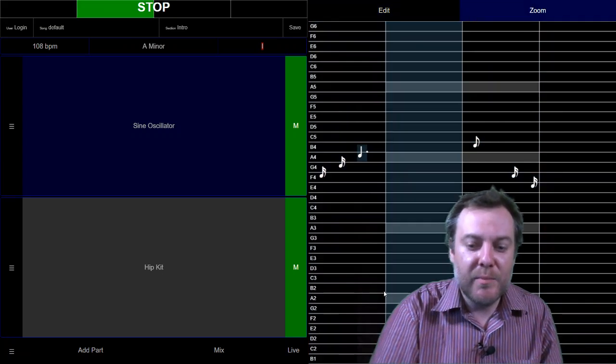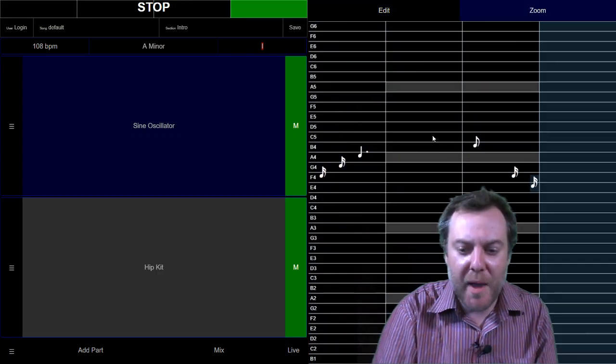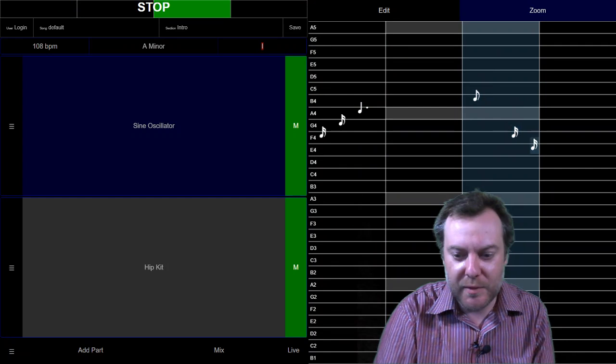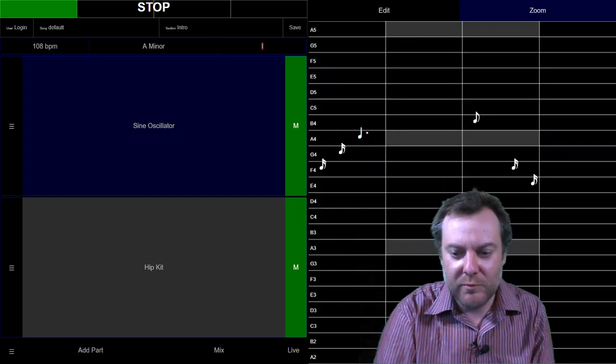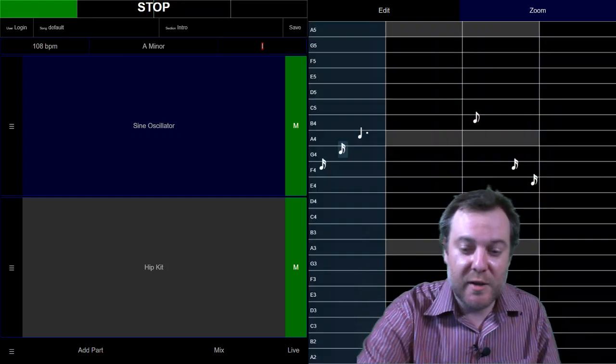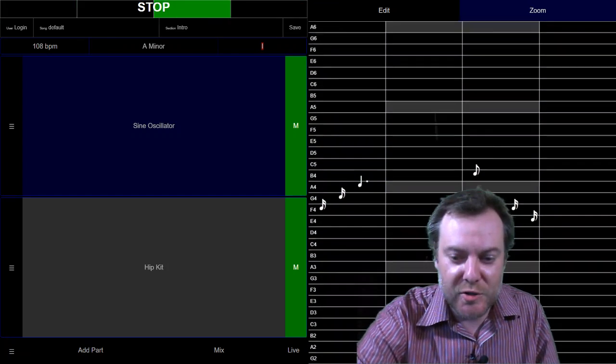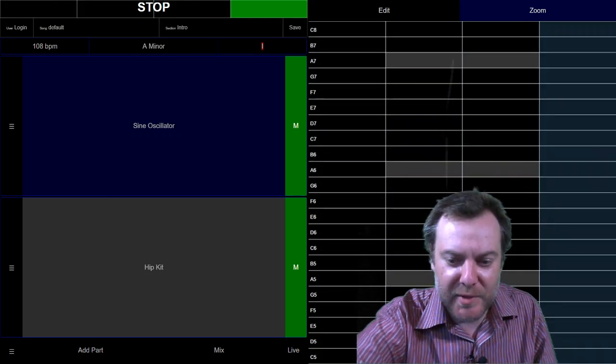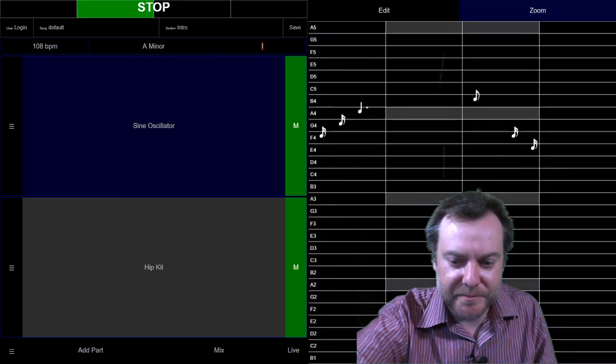To zoom, using the mouse, you can drag up and drag down. Or using two fingers on a touch screen, you can just do your regular pinching action and move things up and down that way.